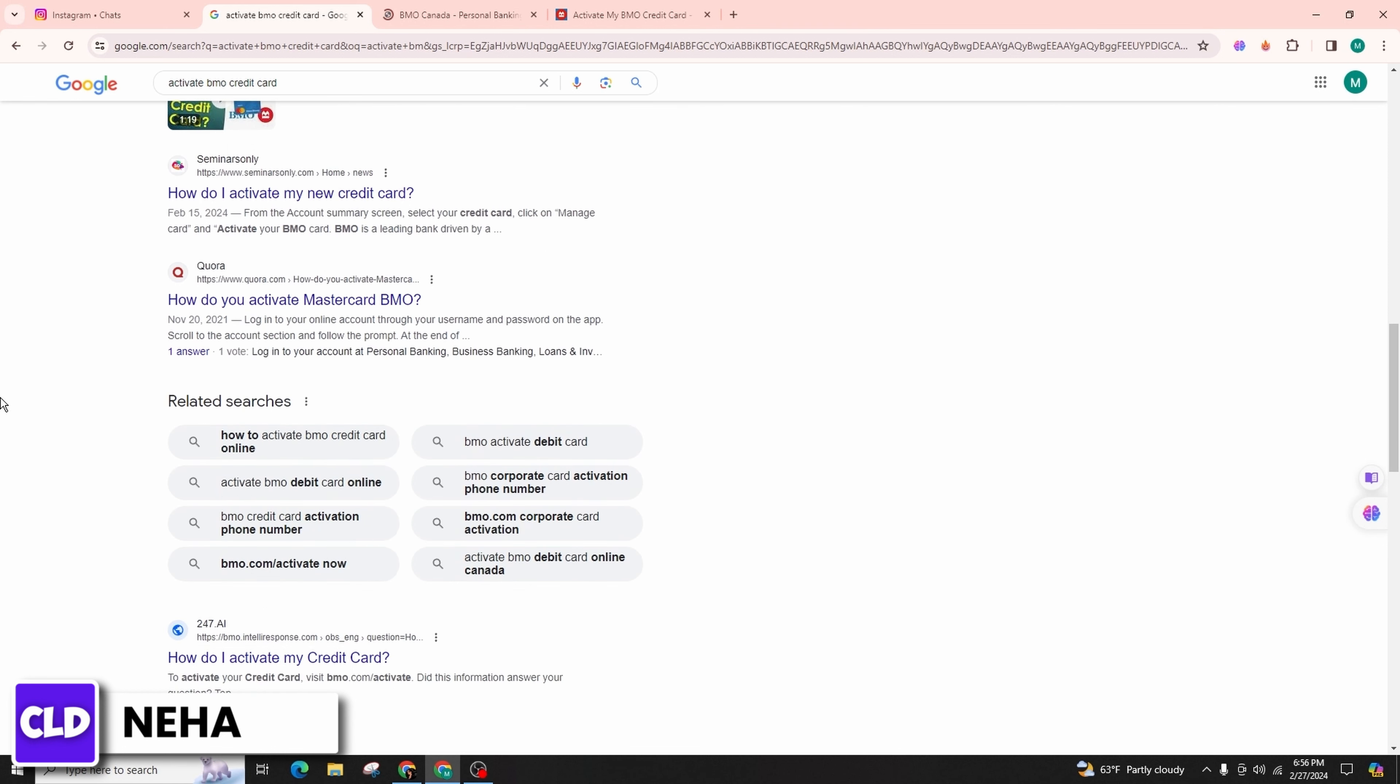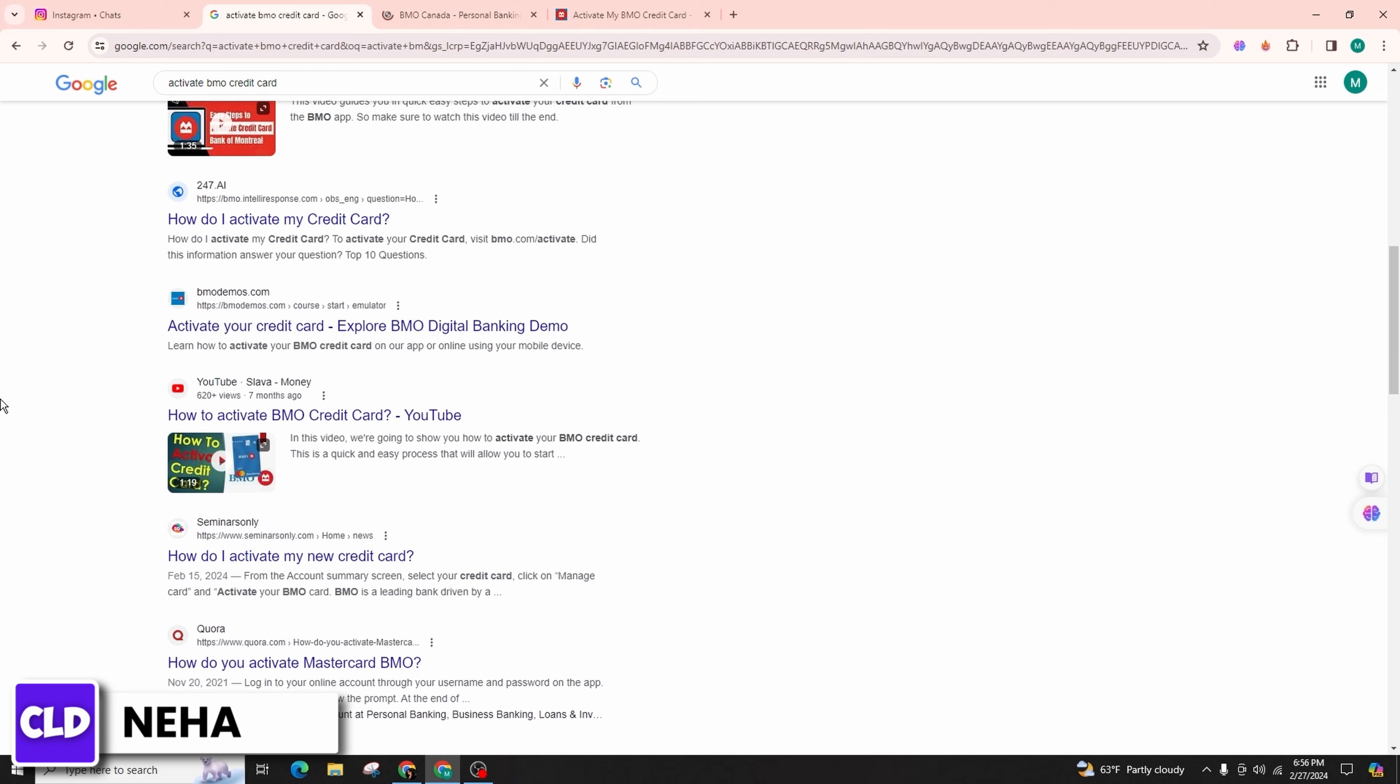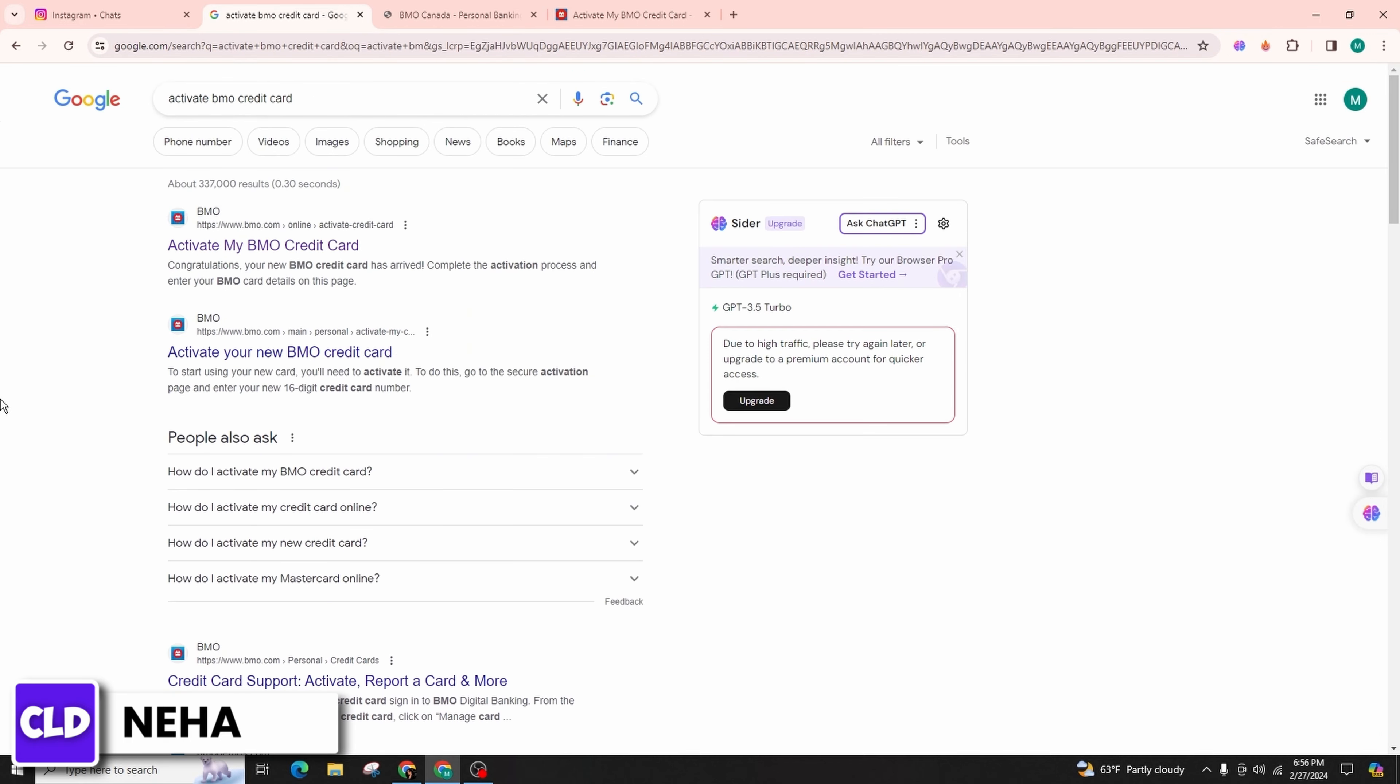Make sure to watch the entire video to grasp all the necessary steps and remember to hit the subscribe button to stay updated with our latest content. In order to activate your credit card account online, start by launching a web browser. In the address bar, type in the keywords 'activate credit card' and hit the enter key on your keyboard.